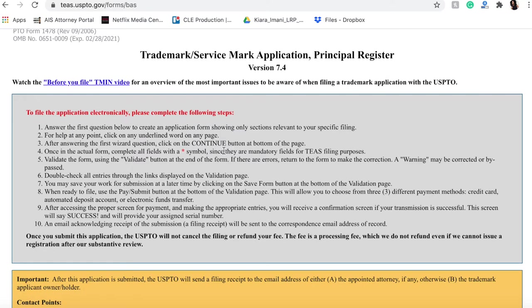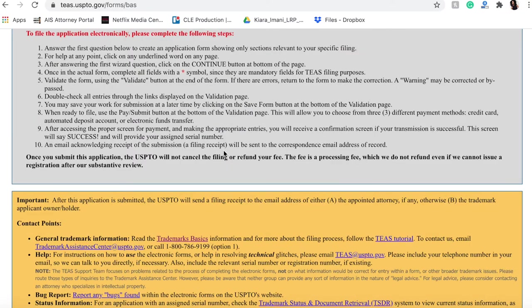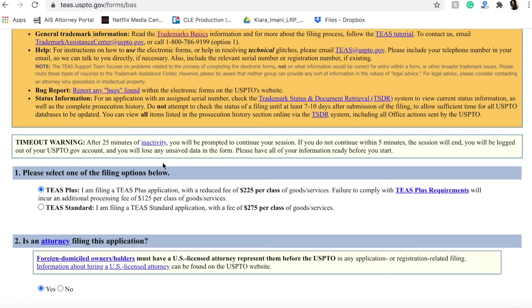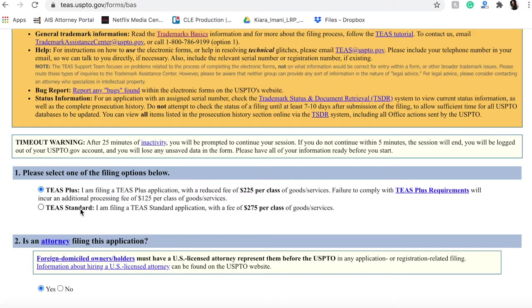Now again, there is a difference between TEAS Plus and TEAS Standard. TEAS Plus is actually cheaper. The standard version is a little bit more complex.